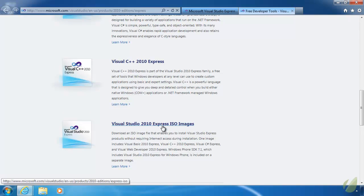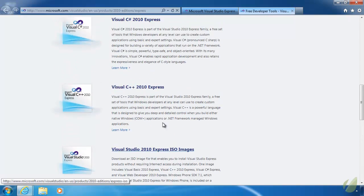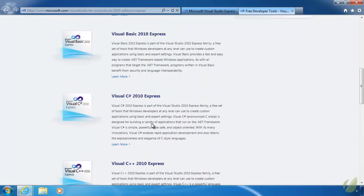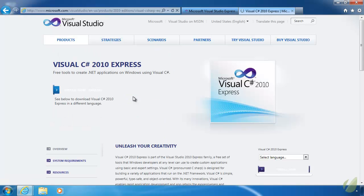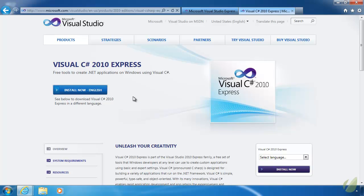There is Visual C Sharp, which is what we are going to download for this course. There's C++. And then there's ISO images. These are web installers. So you basically download the installer, and then the installer downloads everything that it needs to. So we are going to use Visual C Sharp 2010 Express. This is .NET 4. And this is the latest released version of the .NET Framework, 2010 and .NET 4.